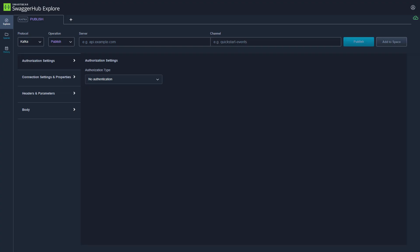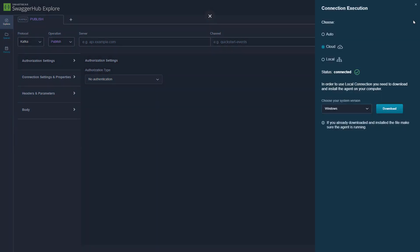With Smartfra SwaggerHub Explorer, we will show how we can quickly interact with Kafka services running locally or behind a private environment. In the connection panel, we can connect to cloud or local services.